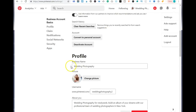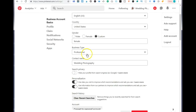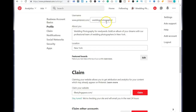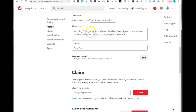As you can see, I have my business name as wedding photography, my contact name as wedding photography, and my URL as wedding photography. The about you section is very important as well. I have wedding photography for newlyweds — build an album of your dreams with our professional team of wedding photographers in New York. I am using my keywords to reach people interested in wedding photography in a certain area in the United States.